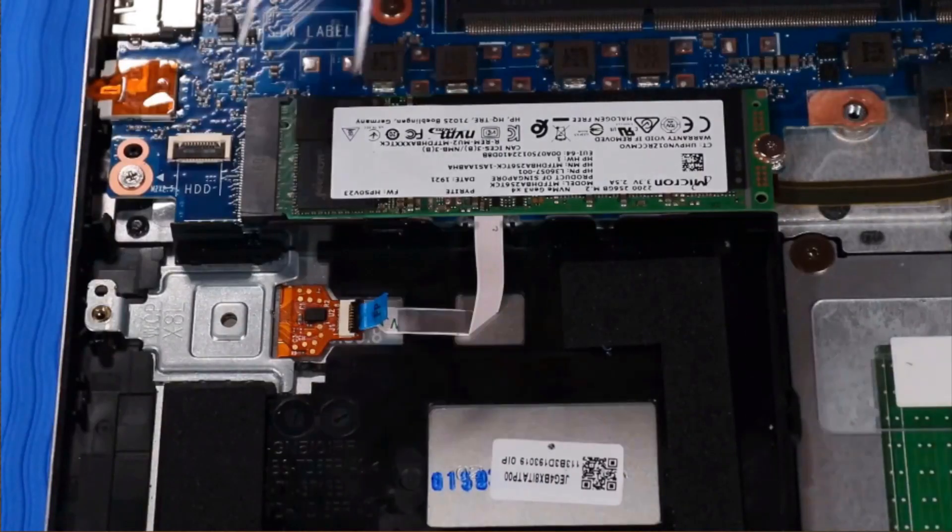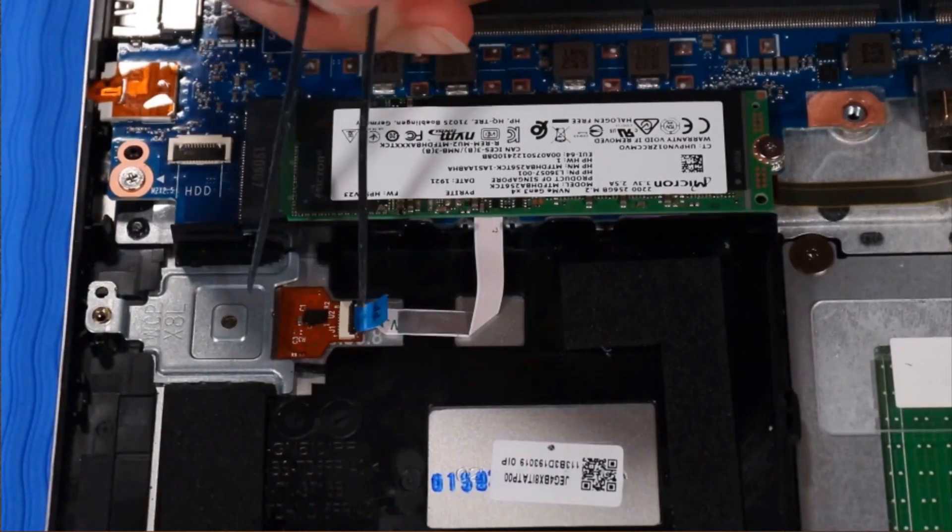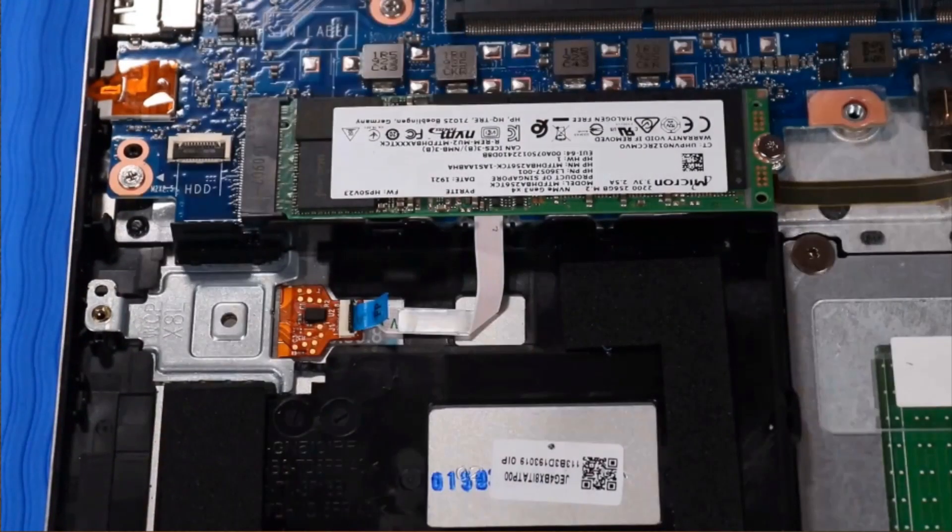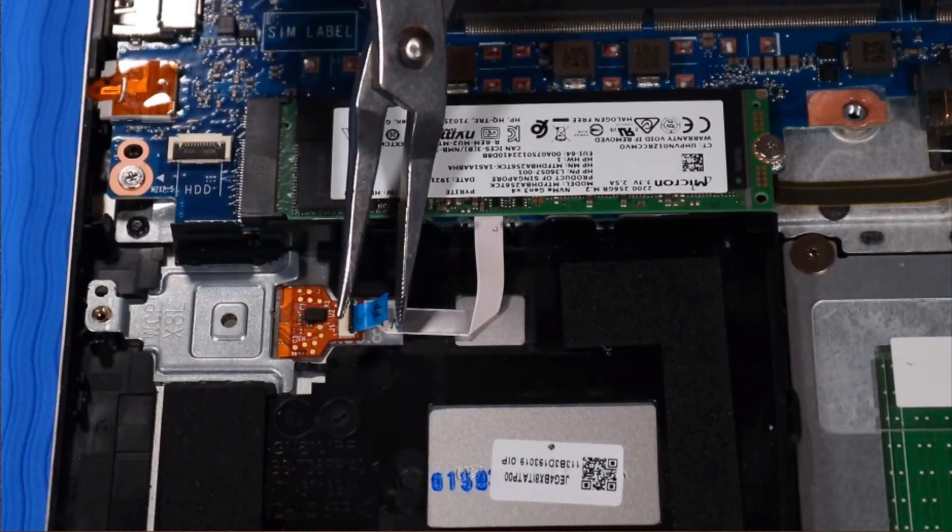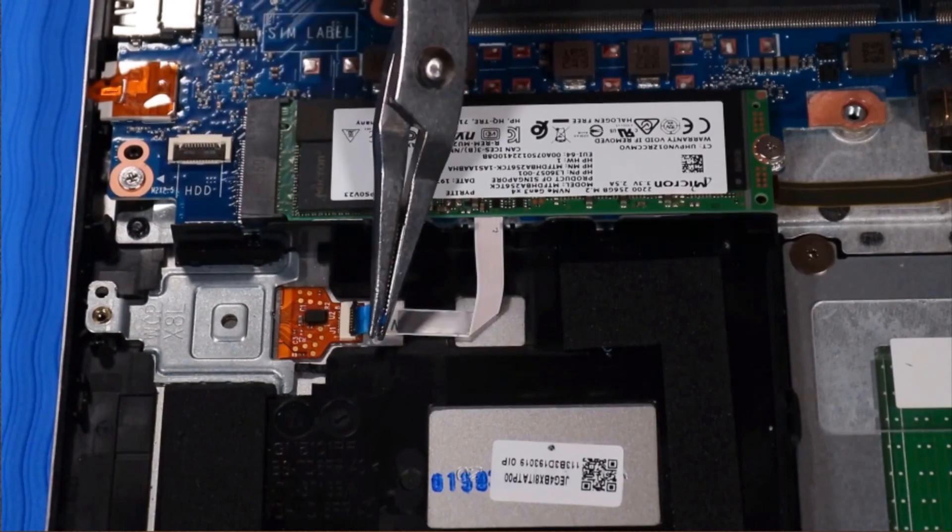Removal: Disconnect the fingerprint reader ribbon cable from its ZIF connector on the fingerprint reader.